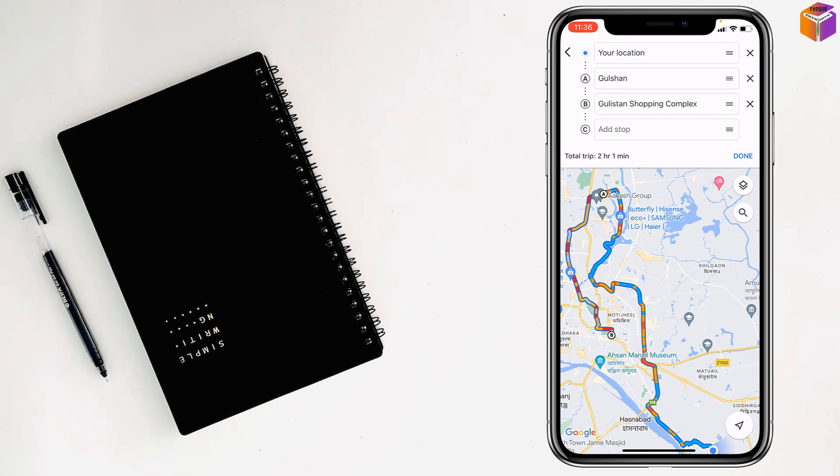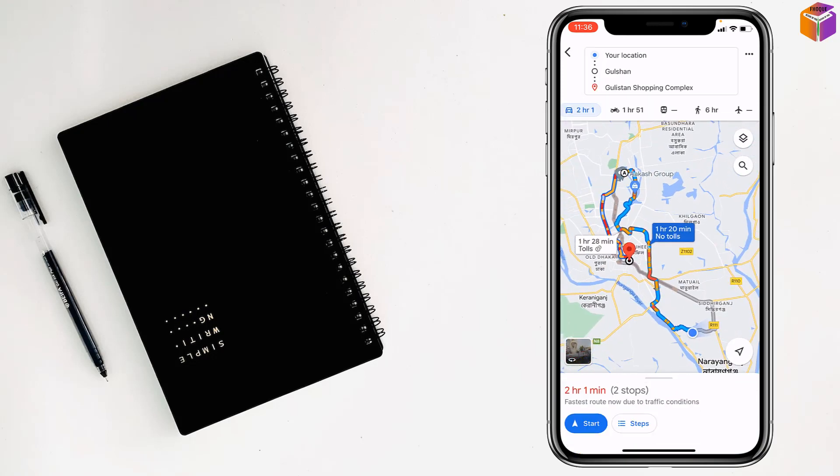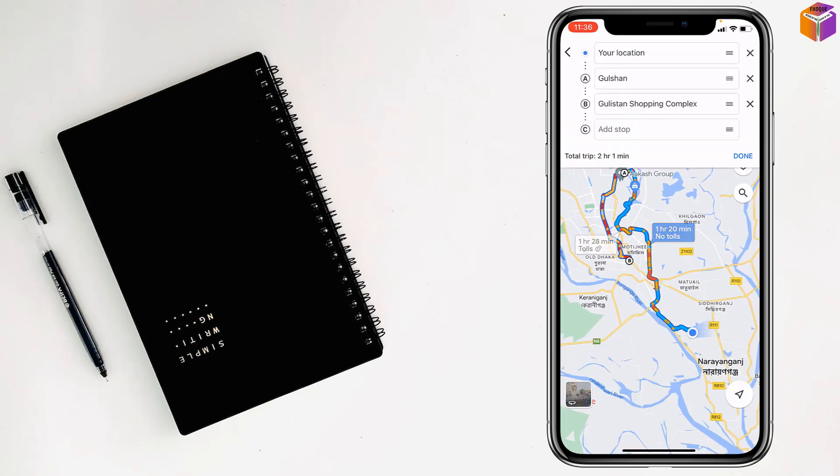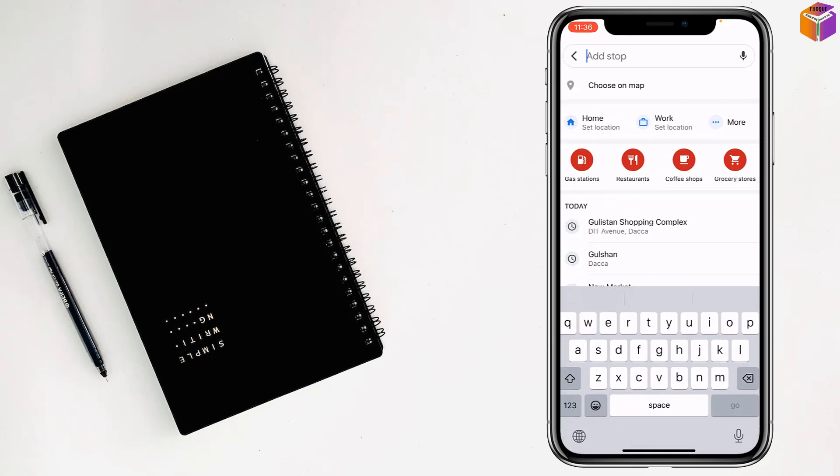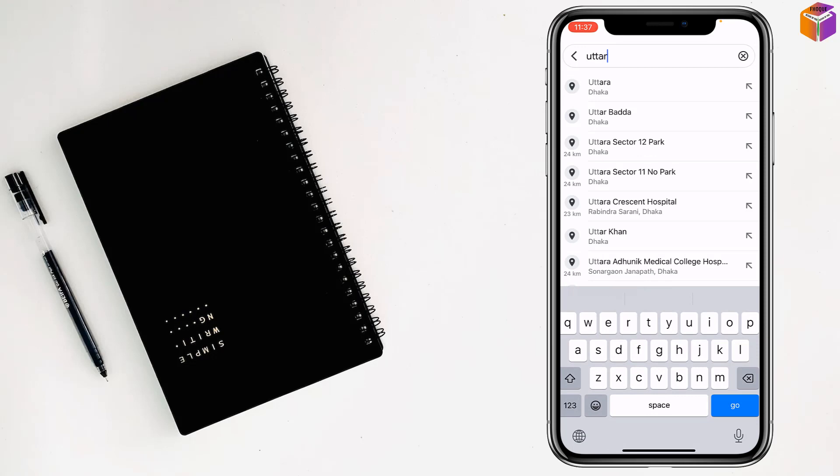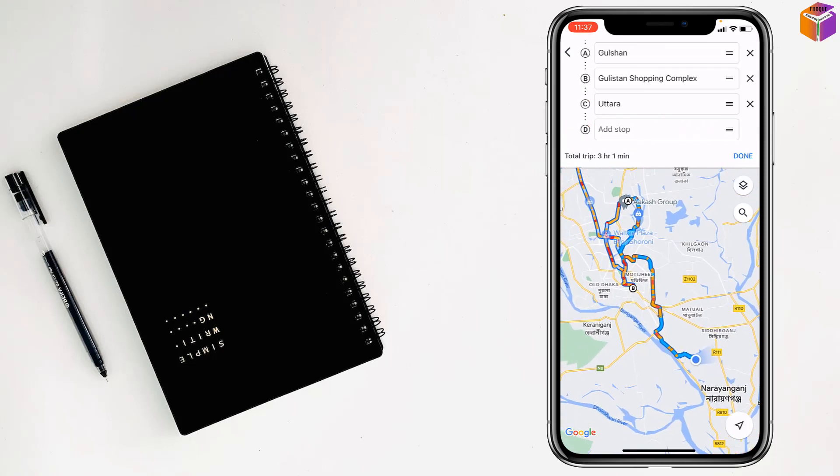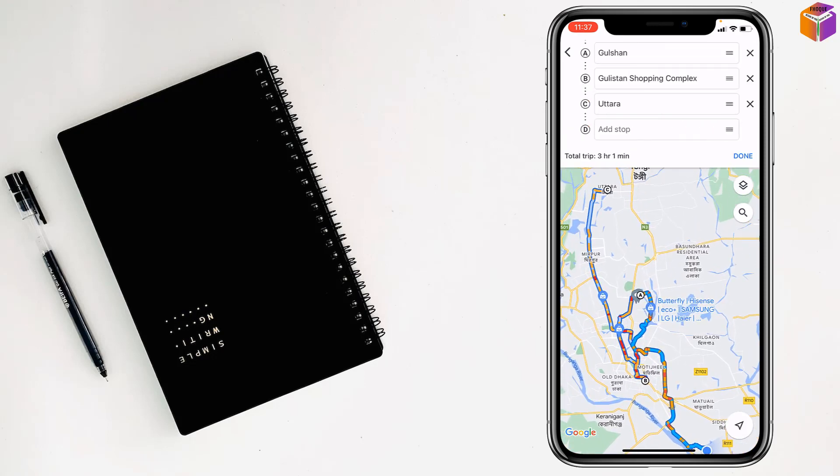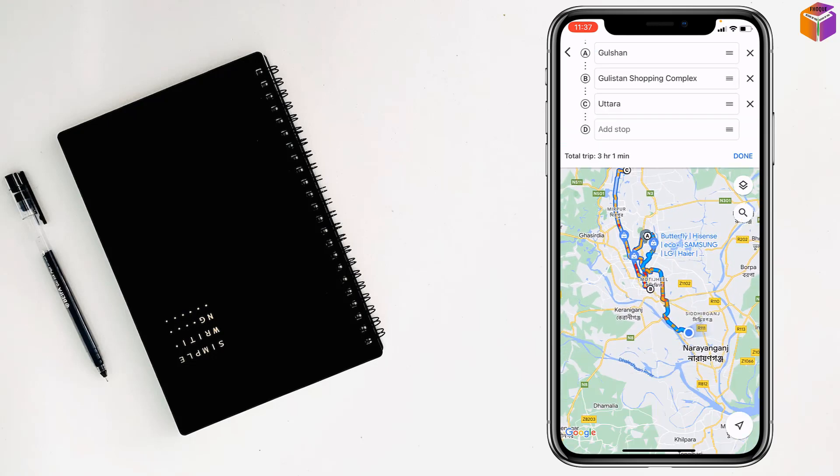Then tap on done, then tap on your location, then tap on add stop. Select the location, tap on go, tap on done, my friends.